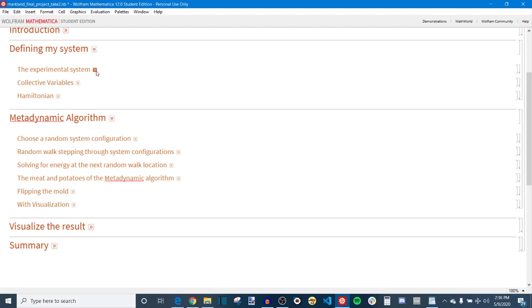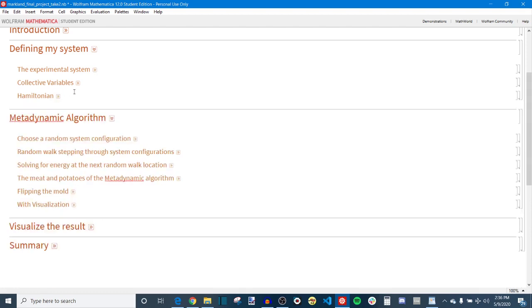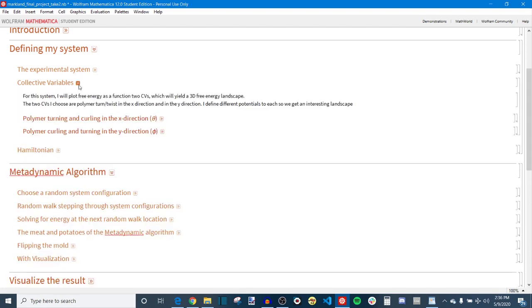So the first problem I identified is defining some kind of system. My metadynamic algorithm works with any system as long as it has a Hamiltonian formatted correctly, but I had to choose something just for the sake of demonstration and I chose some kind of arbitrary polymer system whose collective variables, those collective variables being the variables that we use to express energy in the system.